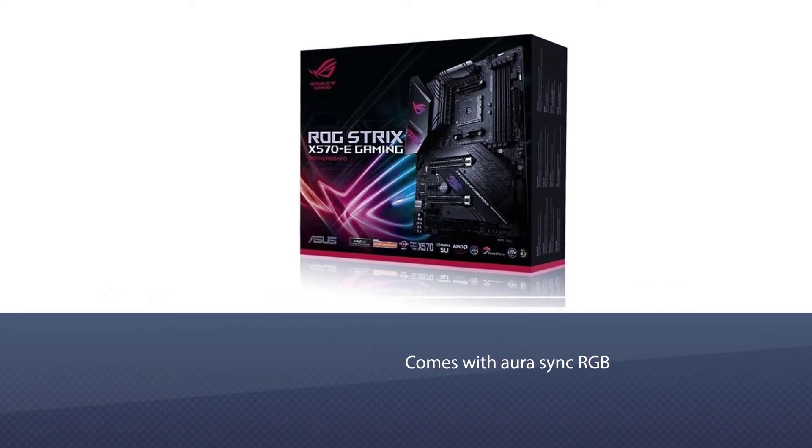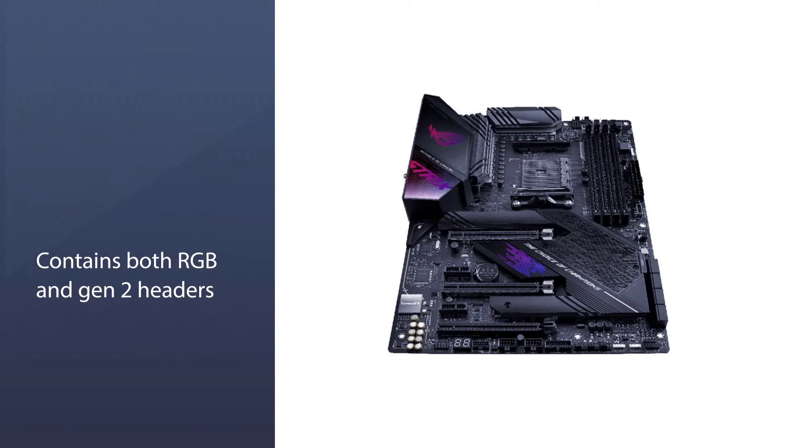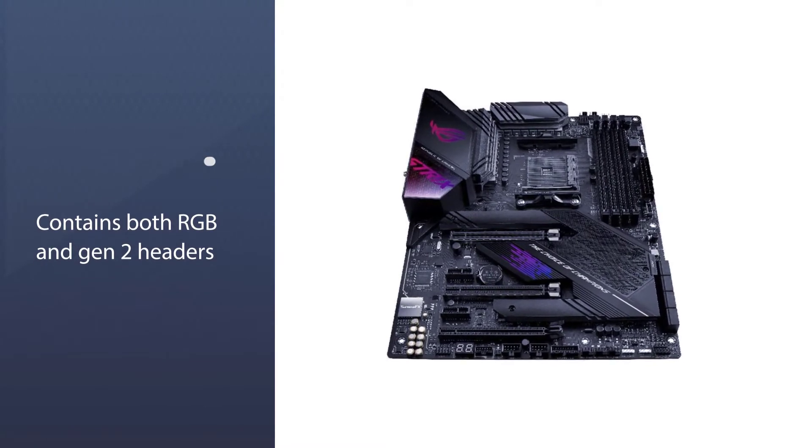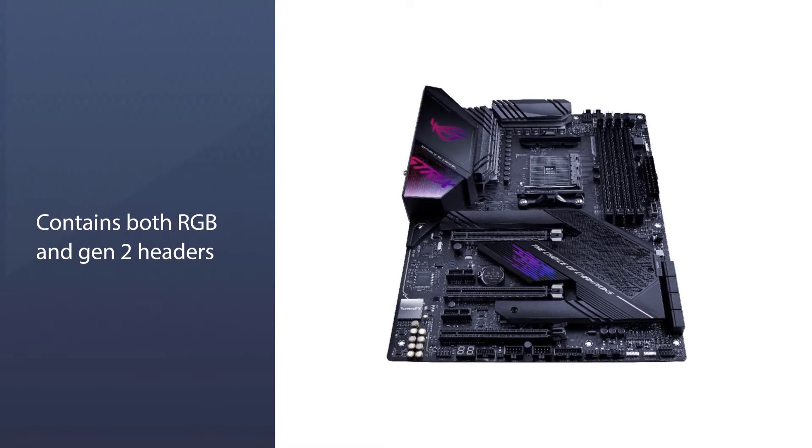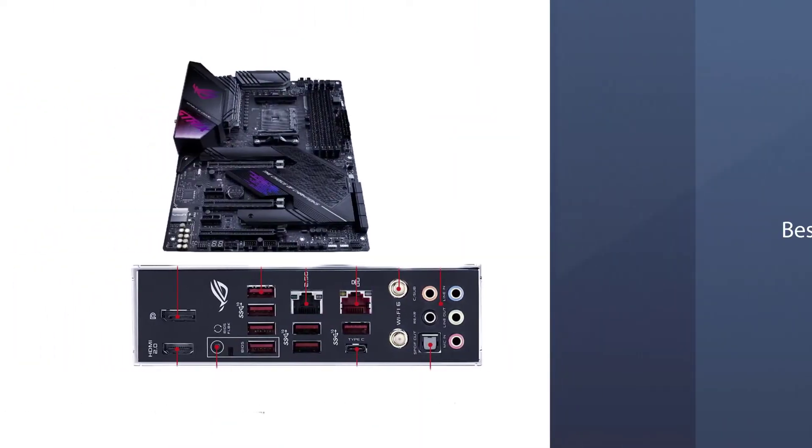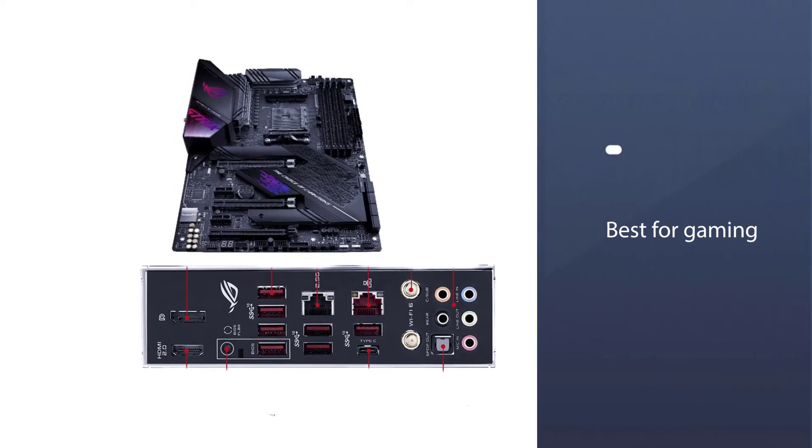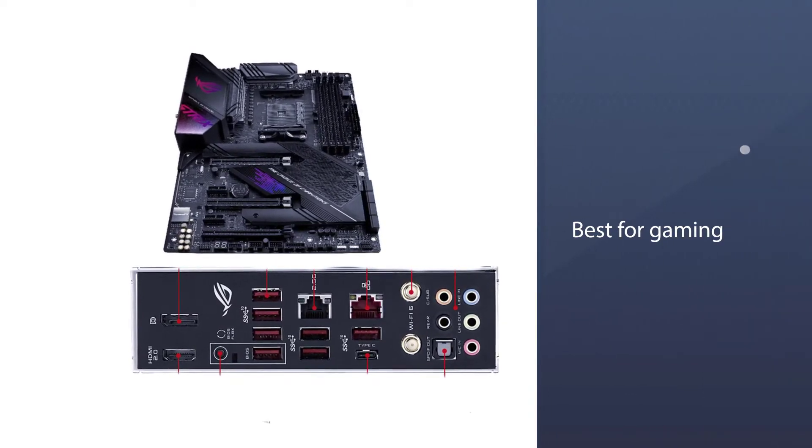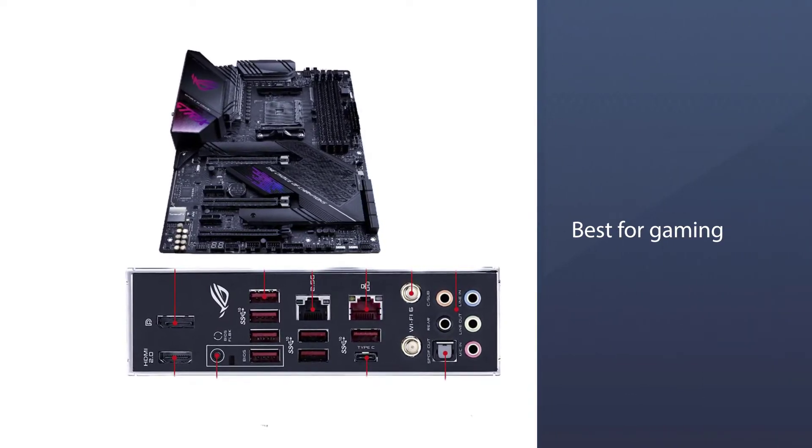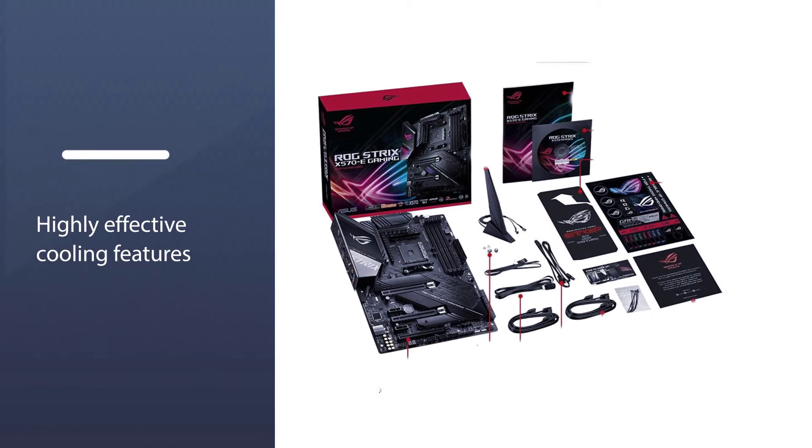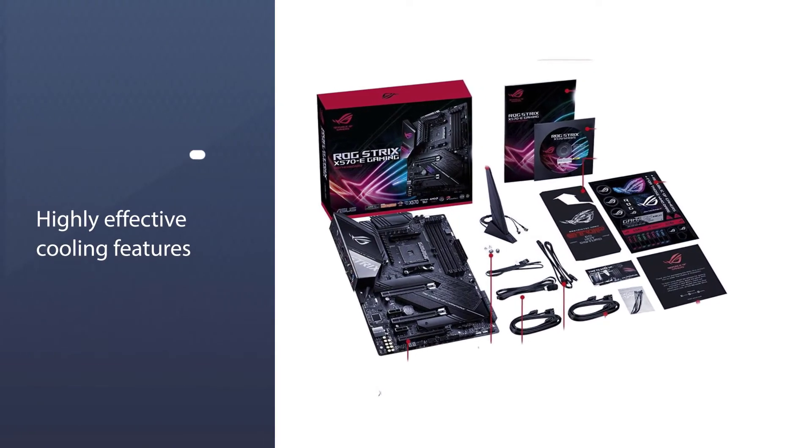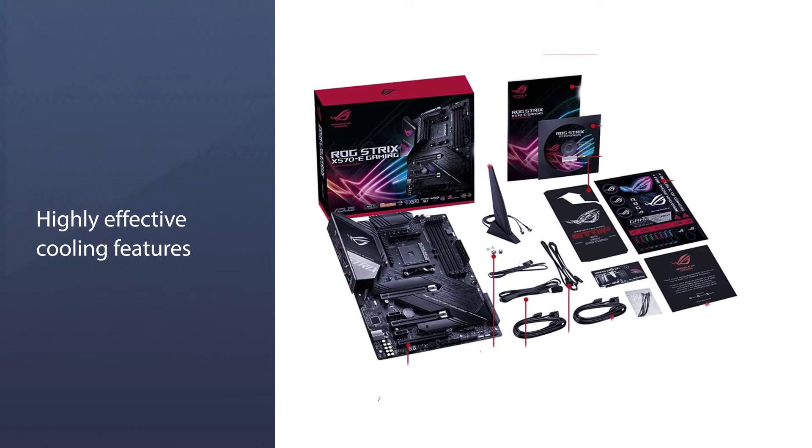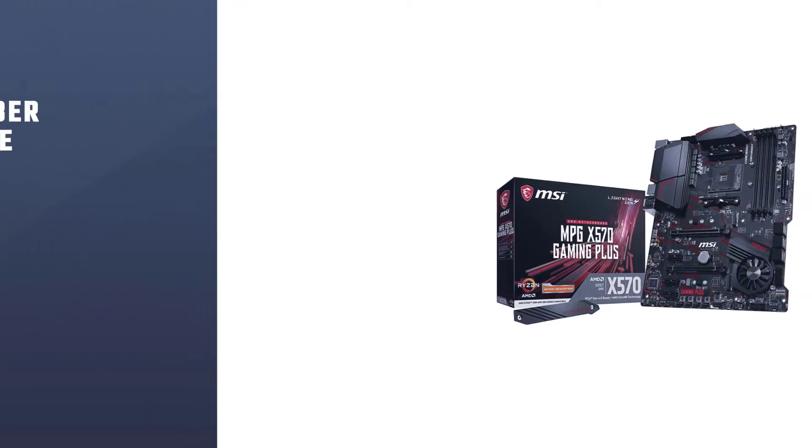It presents the Aura Sync RGB, which contains both RGB and Gen 2 headers that are addressable. You will never have a dull moment, especially if you have set up your gaming rig in a darker room. If you are looking for a motherboard with highly effective cooling features for your new gaming setup, you will not go wrong with it.